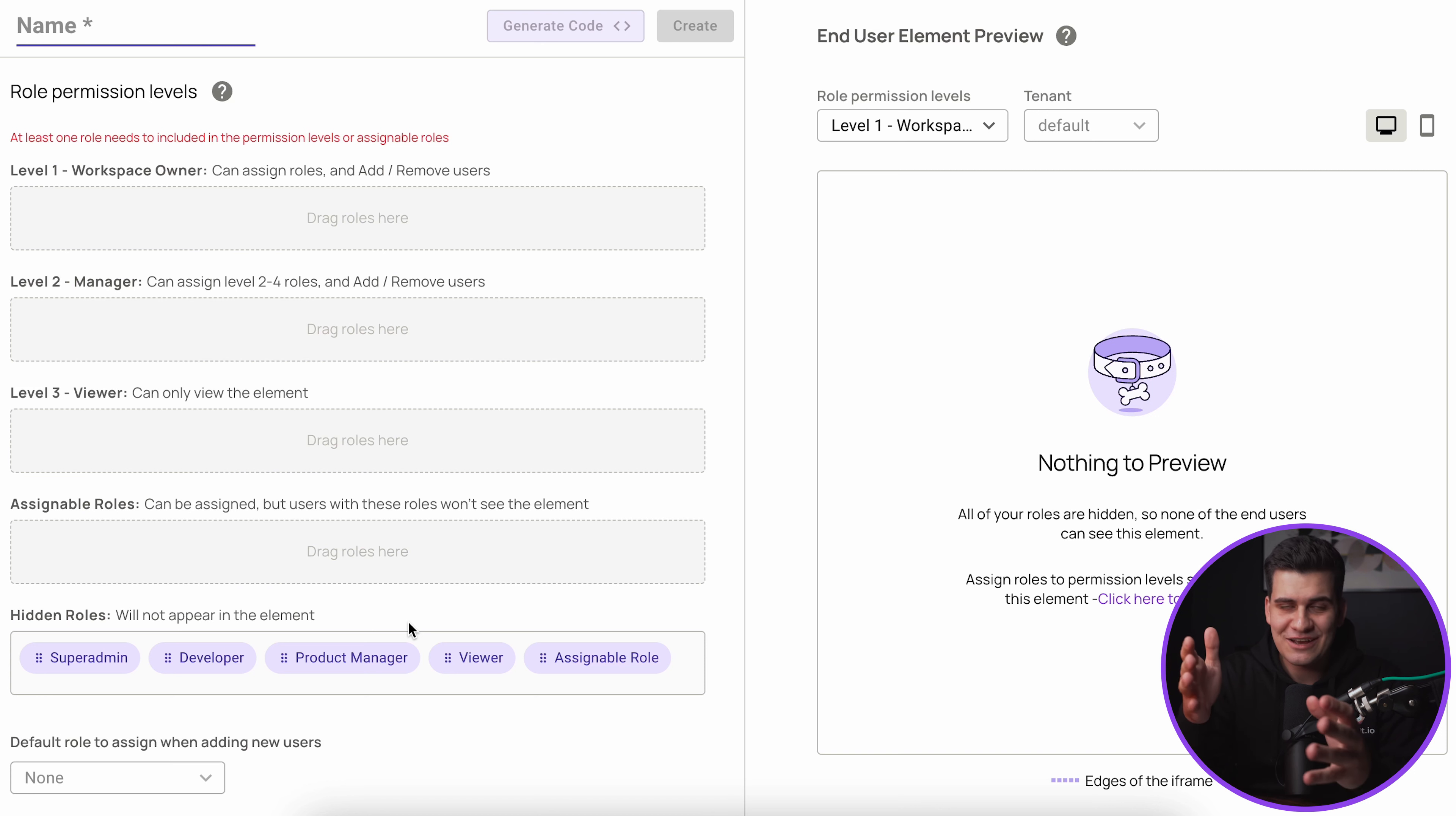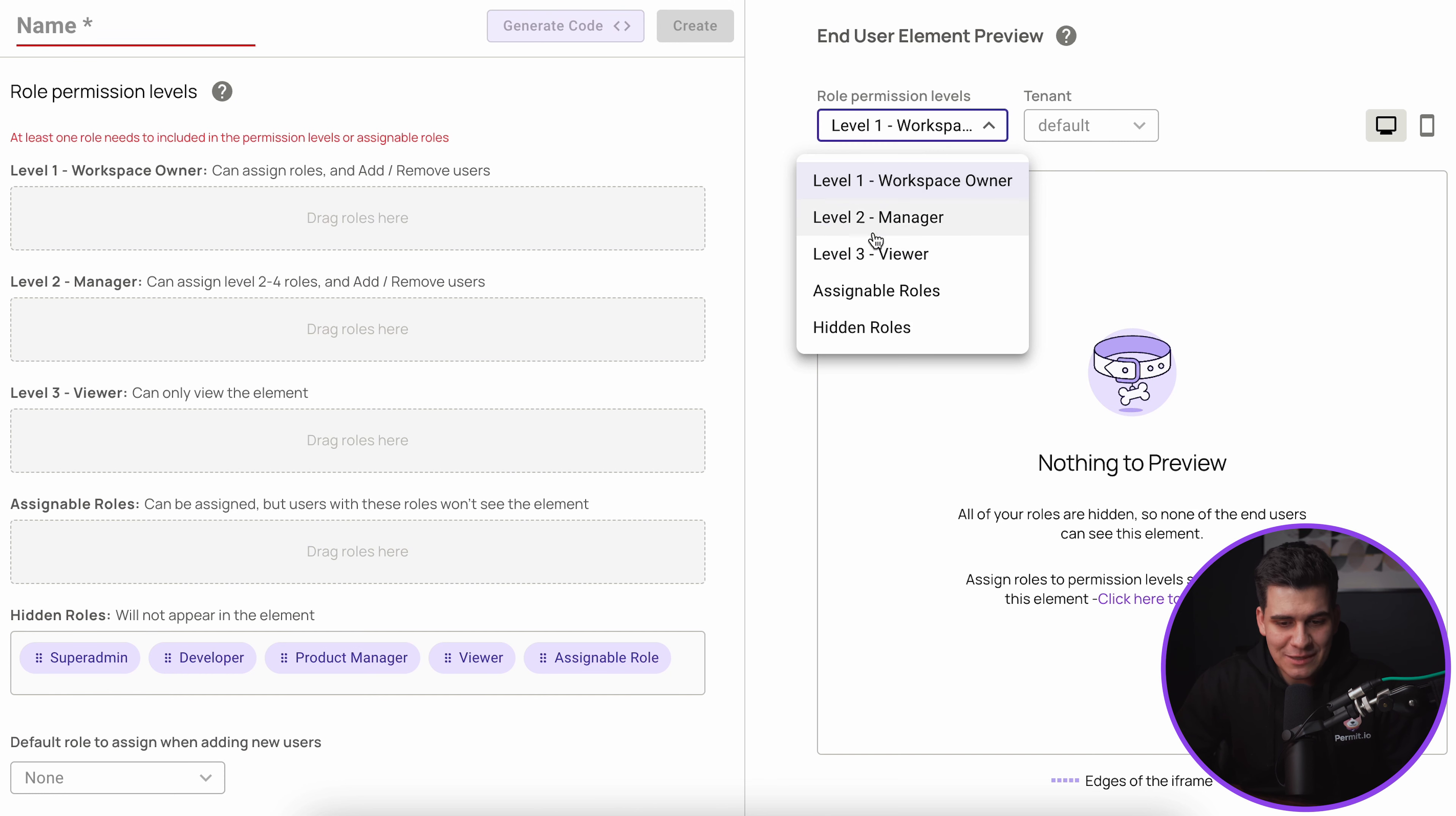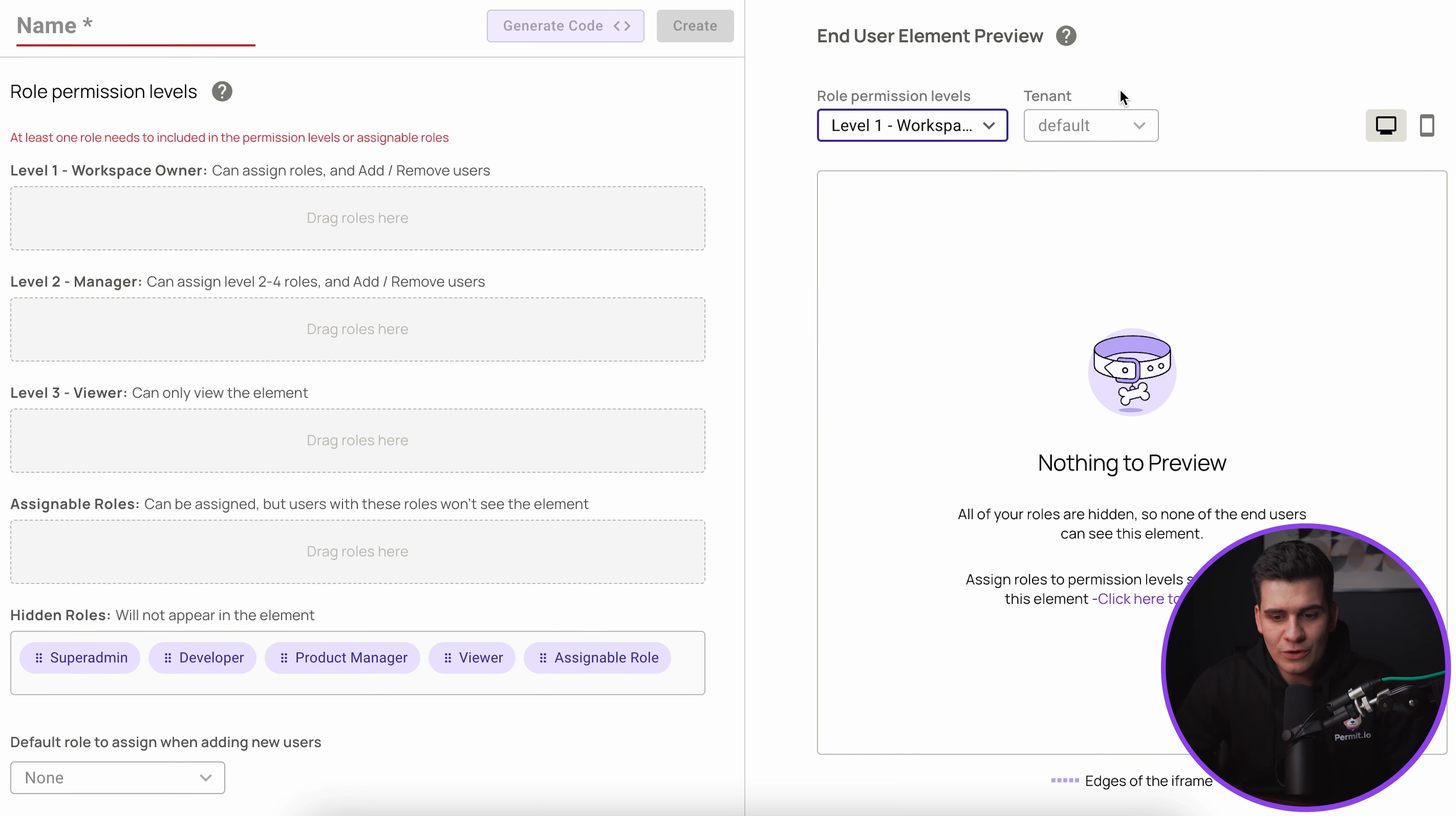And on the right what we have is the live preview. As we make changes on the left hand side we'll see those changes take effect on the right hand side. We'll be able to select what that element will look like for that specific meta permission level that we will assign roles to on the left.